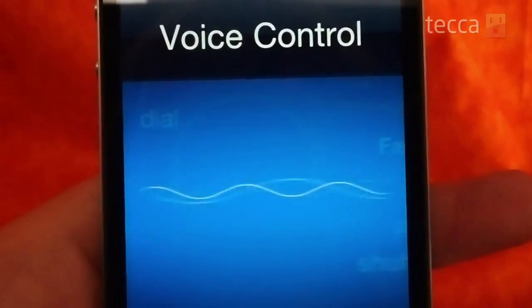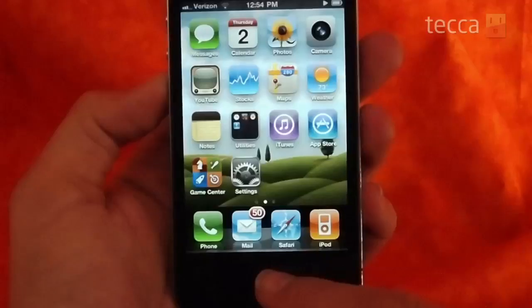Voice commands can be handy if your phone is tucked away into a pocket, or maybe you're jogging and you want to feel vaguely futuristic as you call your friends wirelessly by telling your iPhone what you want to do.